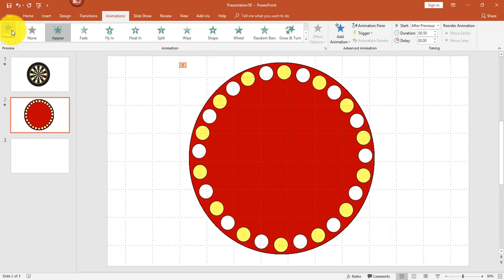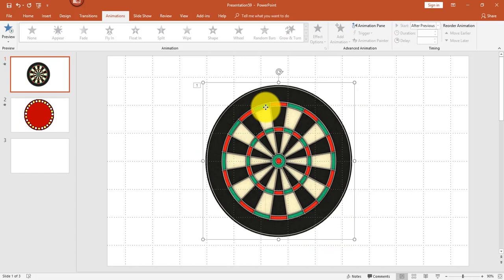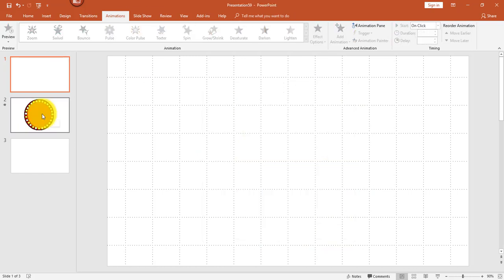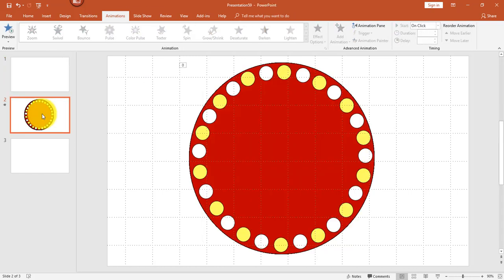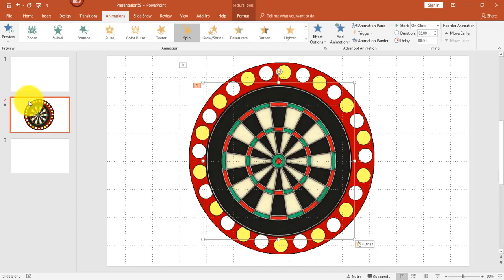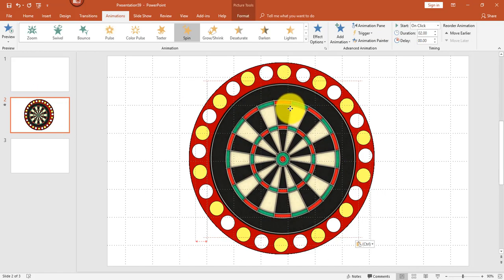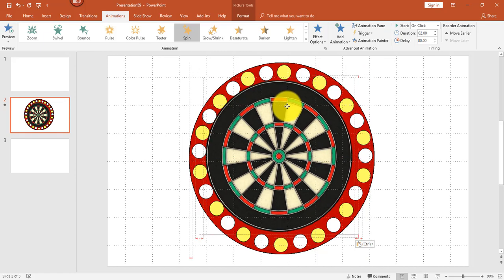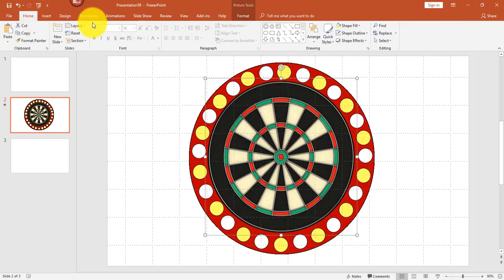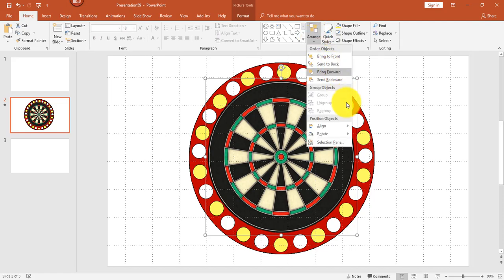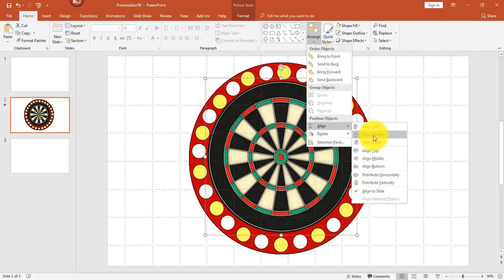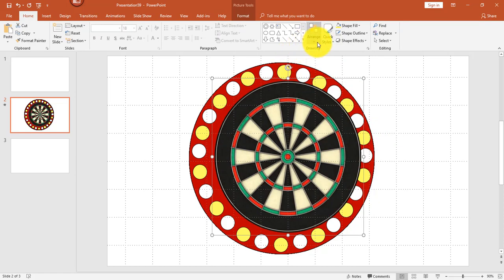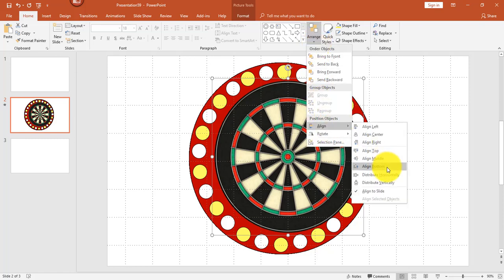Finally, let's add the game wheel to the center of the images. Go to slide one, grab the wheel, cut it, go to slide two, paste it, and align it so that it is in the center. You could do it by hand or go to home, arrange, and do the same thing we did before to make sure it is centered properly.